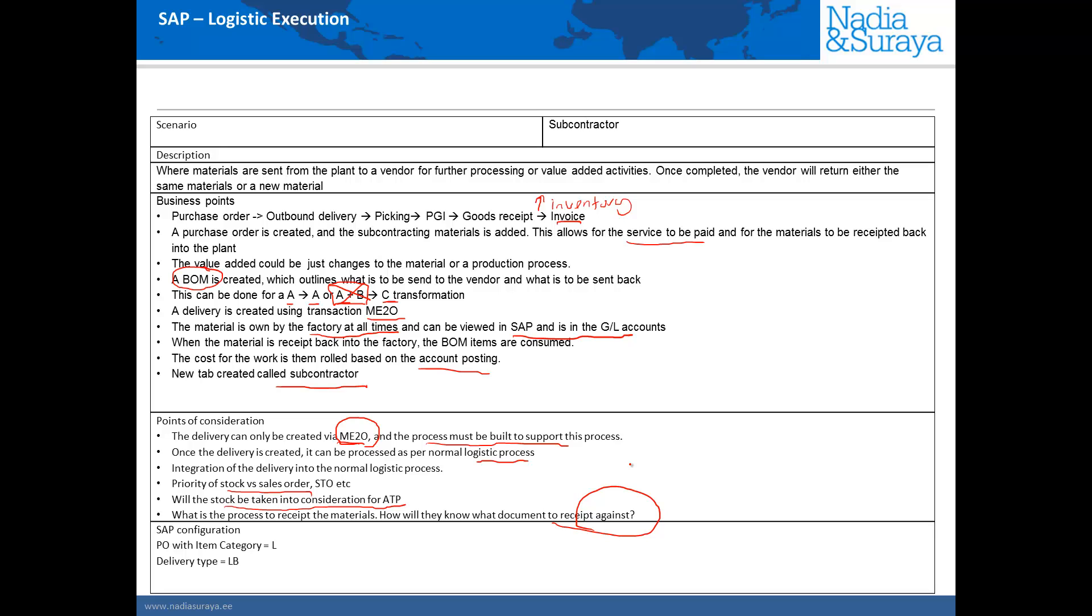In the next video we'll look at how the process works in SAP and we'll see that the purchase order uses the item category of I and the outbound delivery type of LB. We'll have a look at how this is done in SAP and the master data and configuration to get the subcontracting process going.